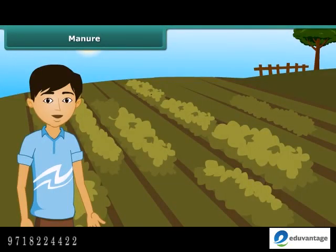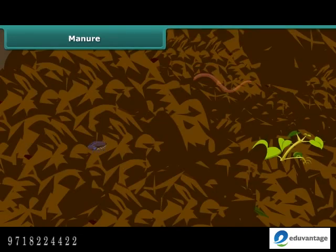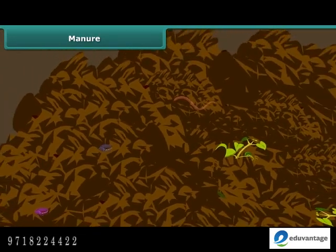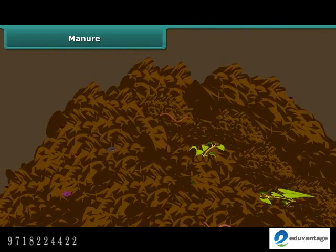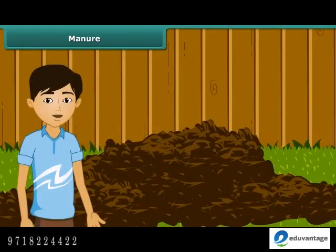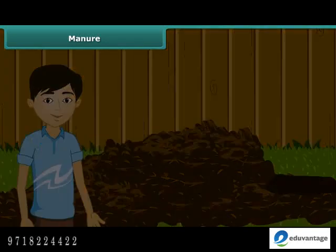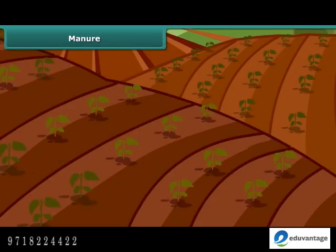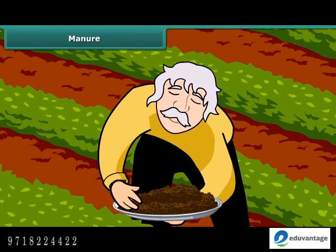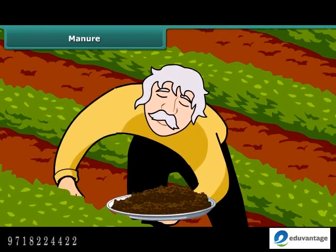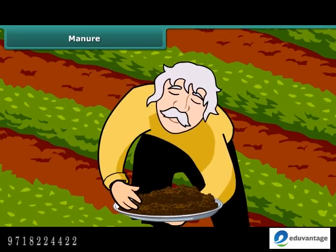Friends, now let us move on to the next topic. Manure is an organic substance obtained from the decomposition of plant and animal wastes. To make it, farmers dump plant and animal wastes in pits at open places, where it is decomposed by microorganisms. Soil fertility and nutrients are reduced due to repeated cultivation of crops year after year. Farmers, therefore, add manure to the fields to replenish the soil with nutrients. This process is called manuring.